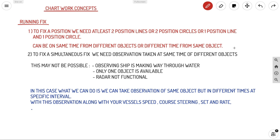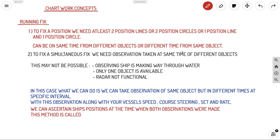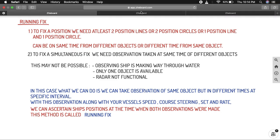With these observations, along with your vessel's speed, course steered, and set and rate, we can ascertain the ship's position at the time both observations were made — that is, both at the beginning observation and the final observation. This method is called a running fix.